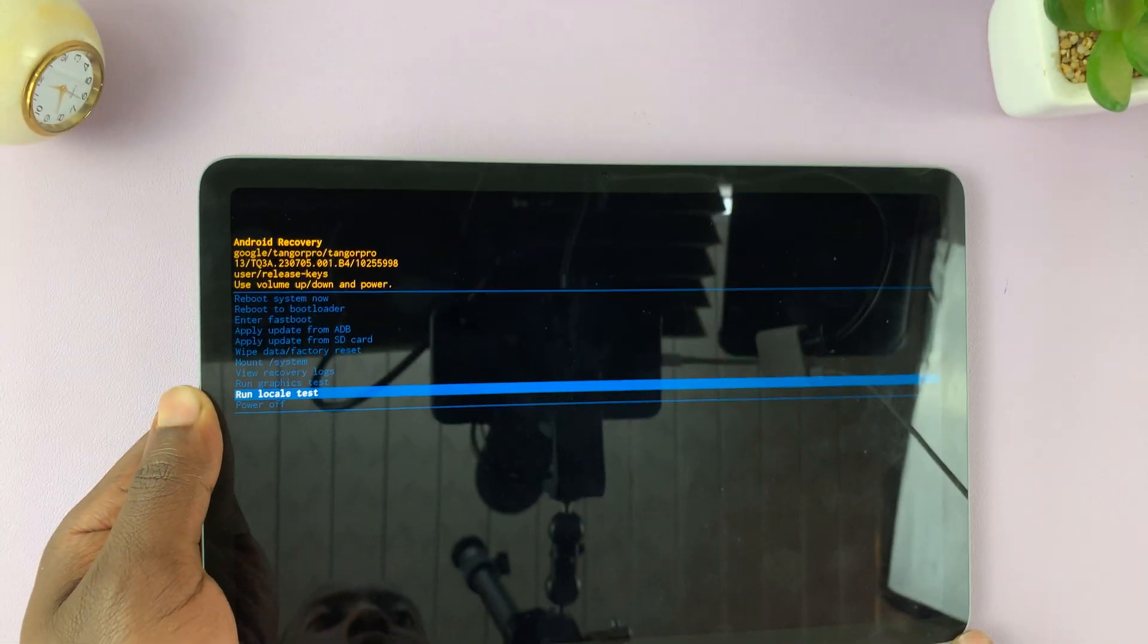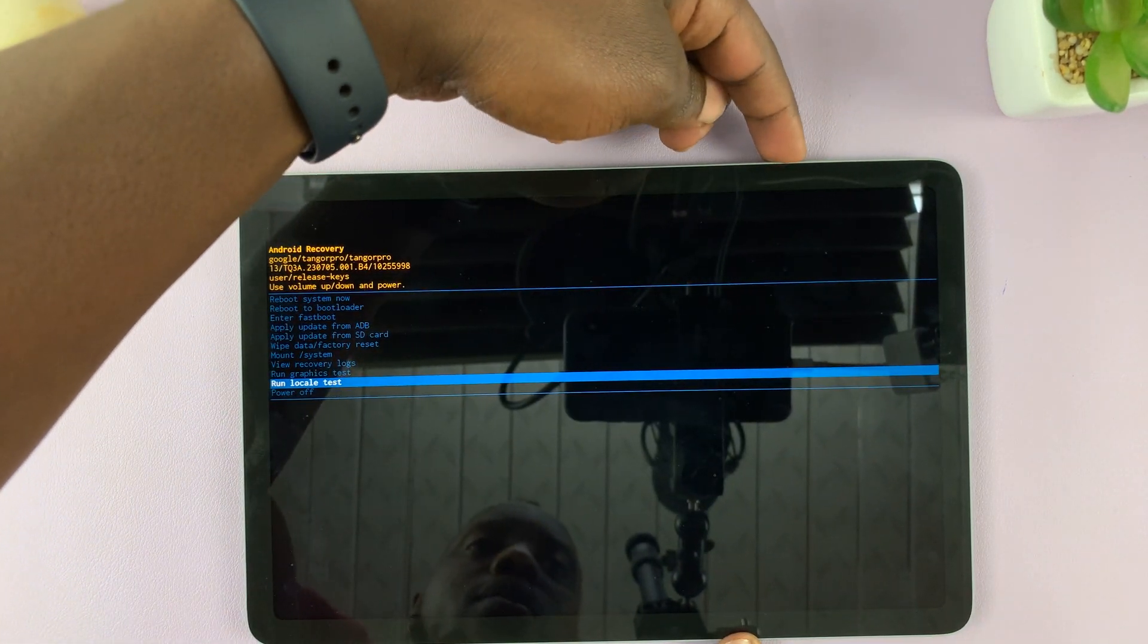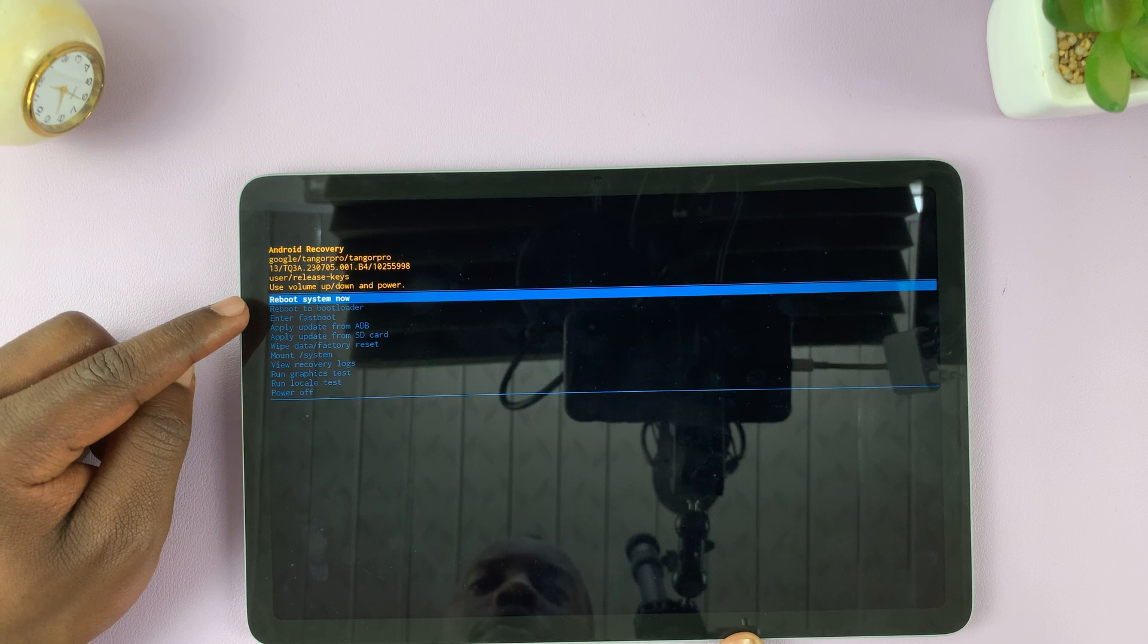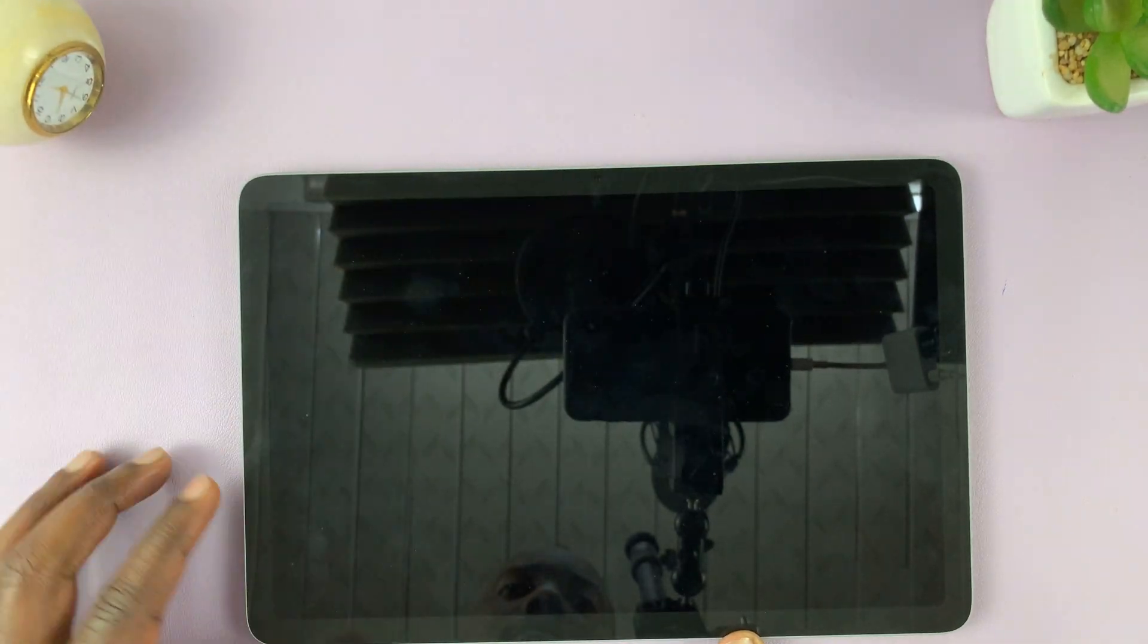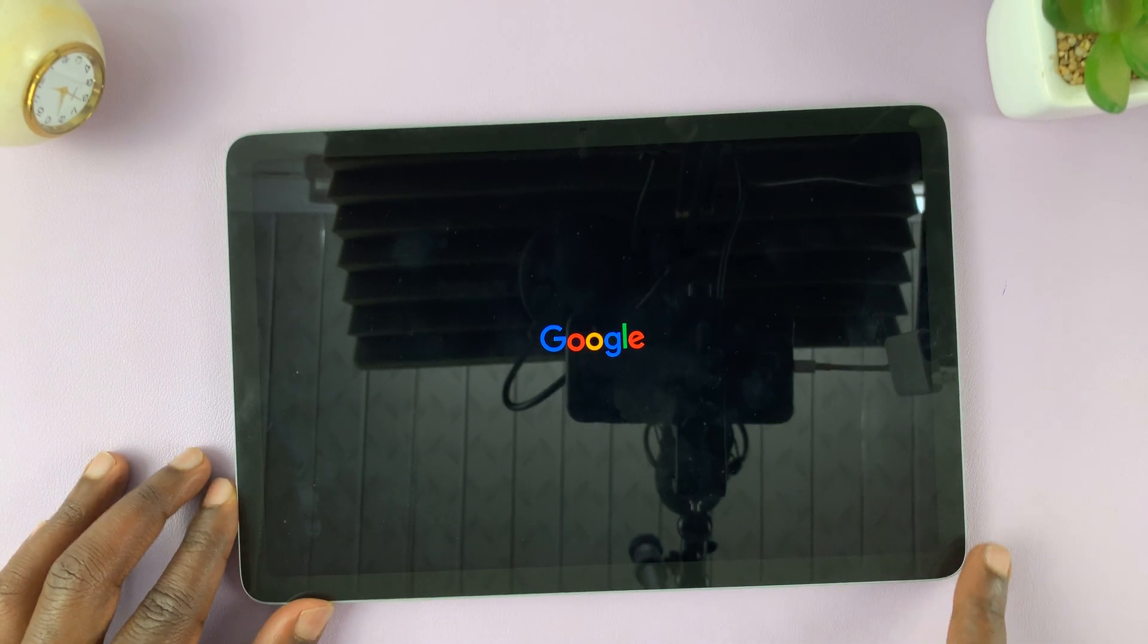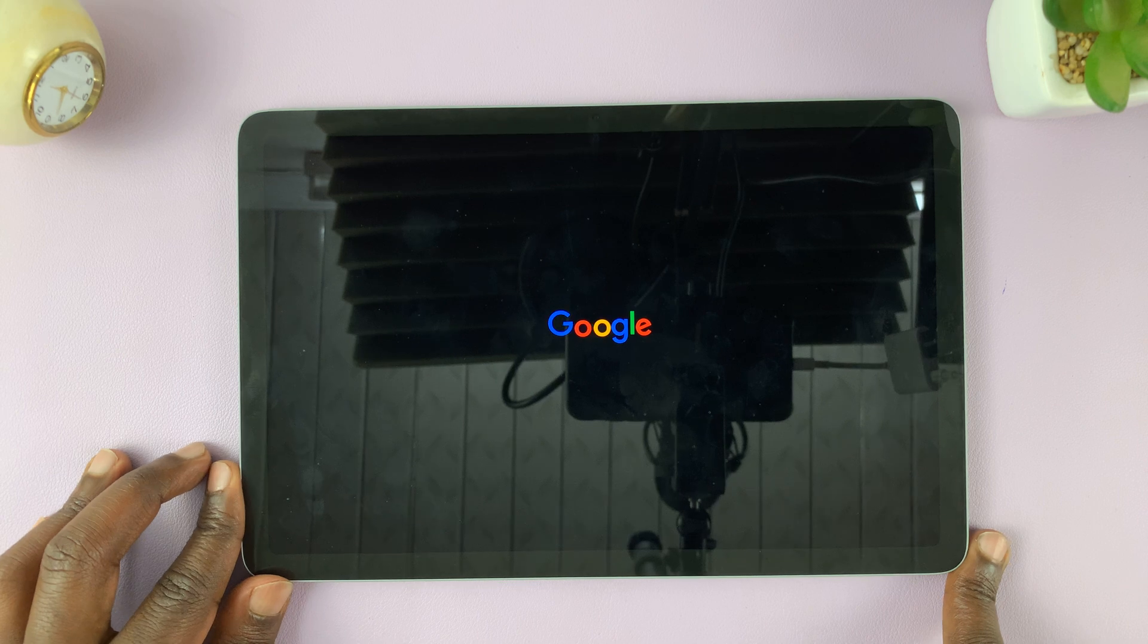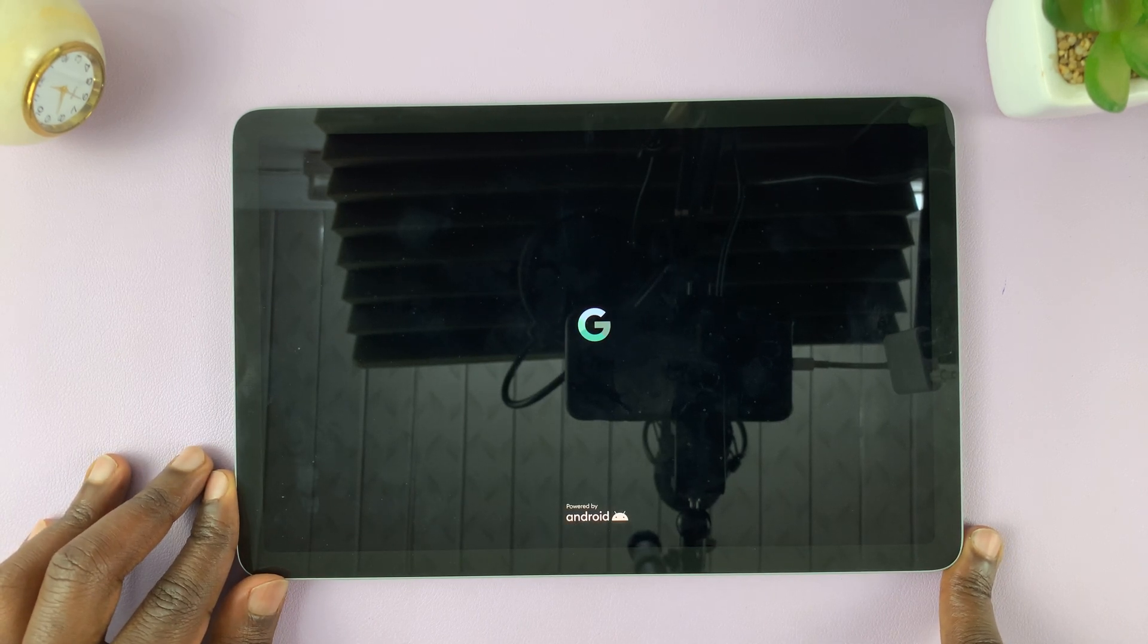So to exit recovery mode, make sure you scroll all the way to reboot system now, and then press the power button to select that. And that's going to reboot the system. And that's basically how to enter and also how to exit recovery mode on your Google Pixel tablet.